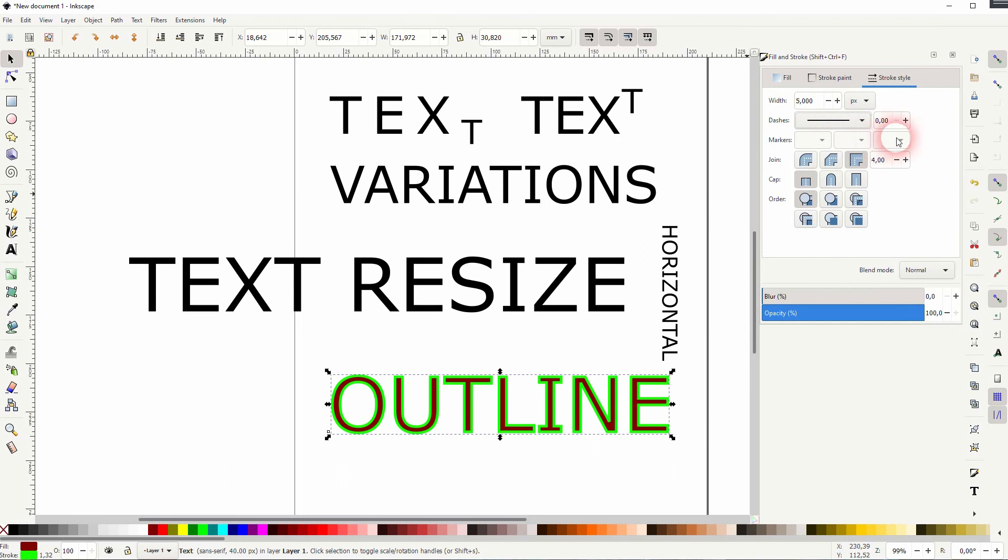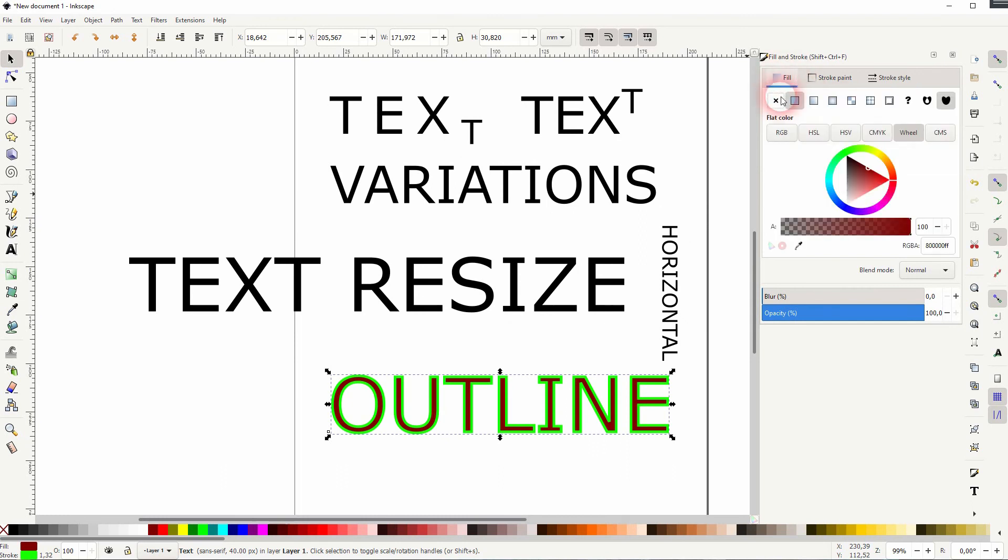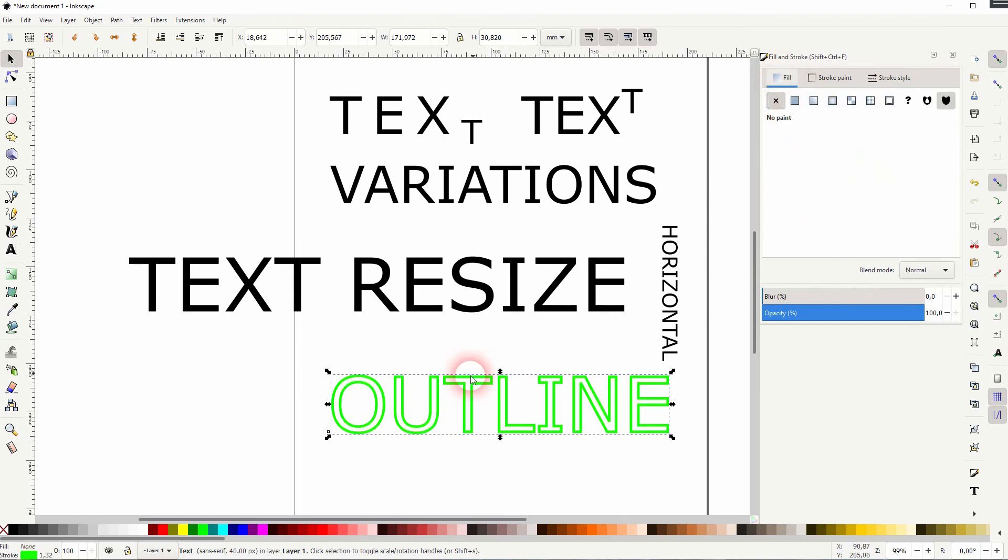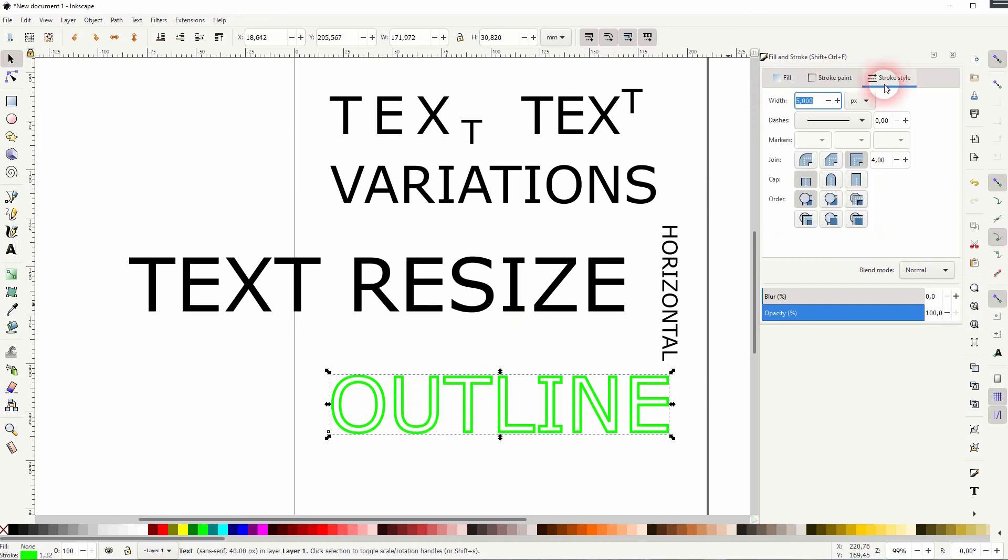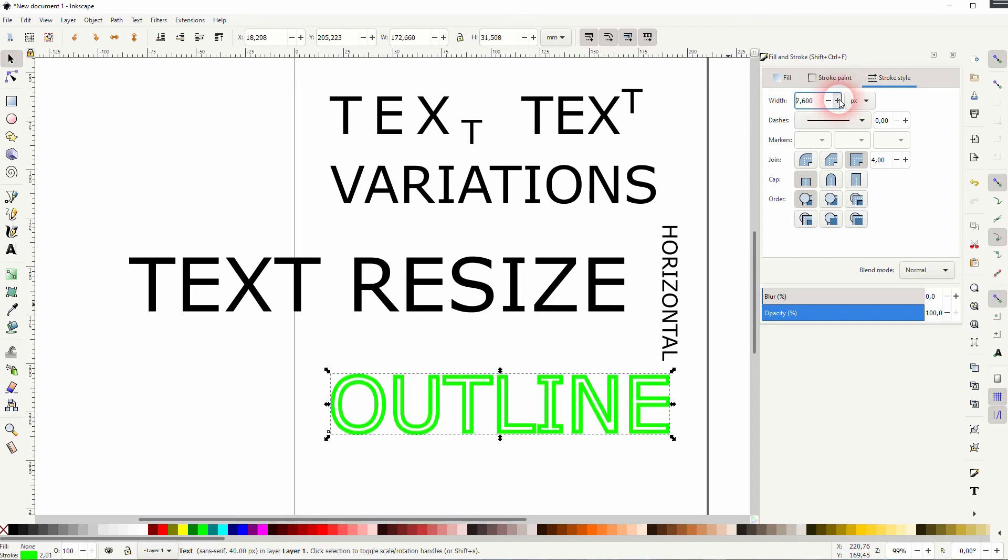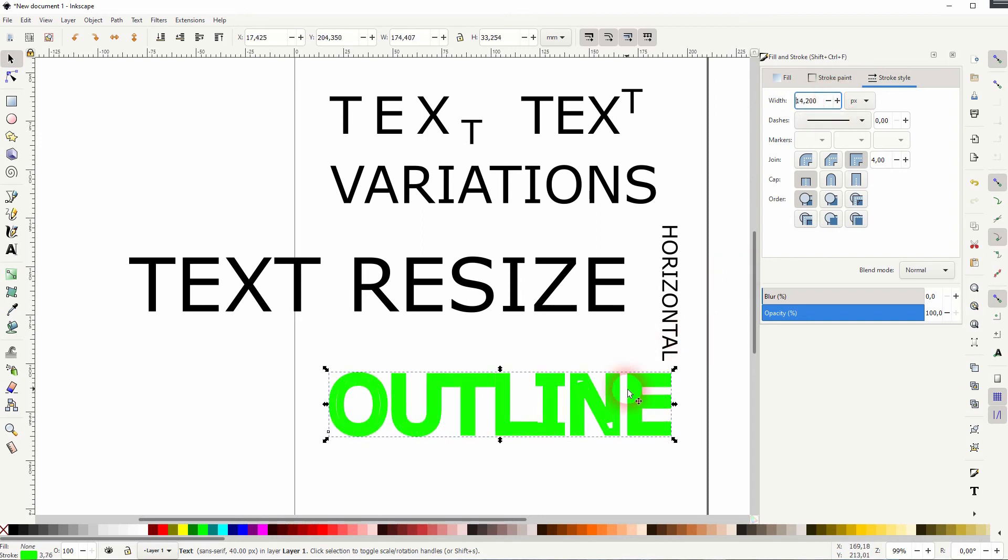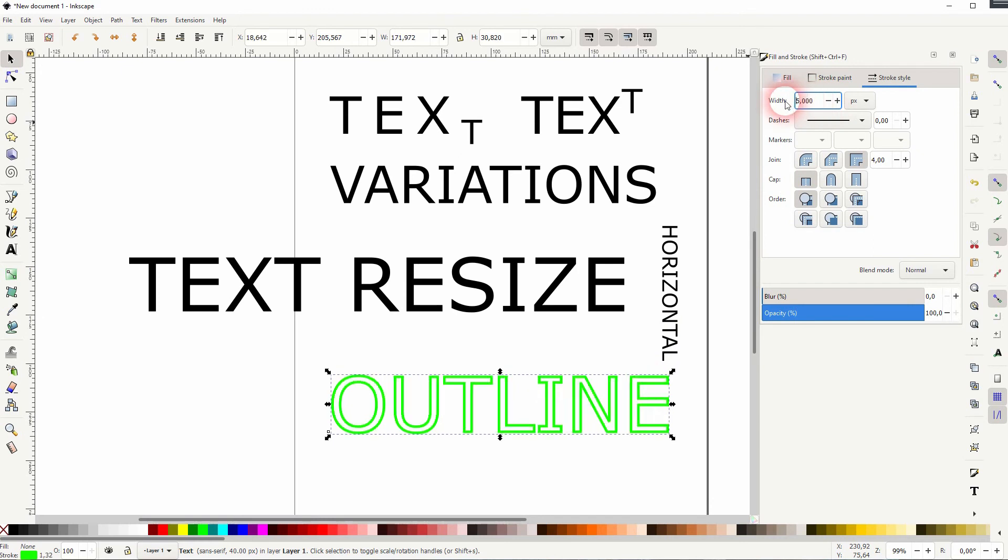I want to have a regular stroke here, and if I get rid of the fill with this X, we've got our outline. The fill is now transparent. All the letters themselves are transparent, and we've added this stroke to them.